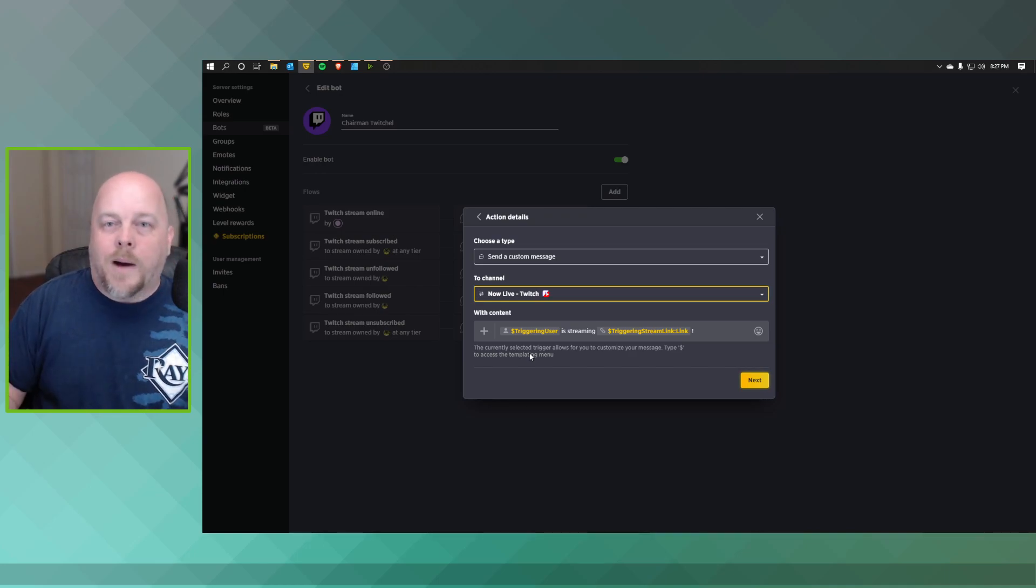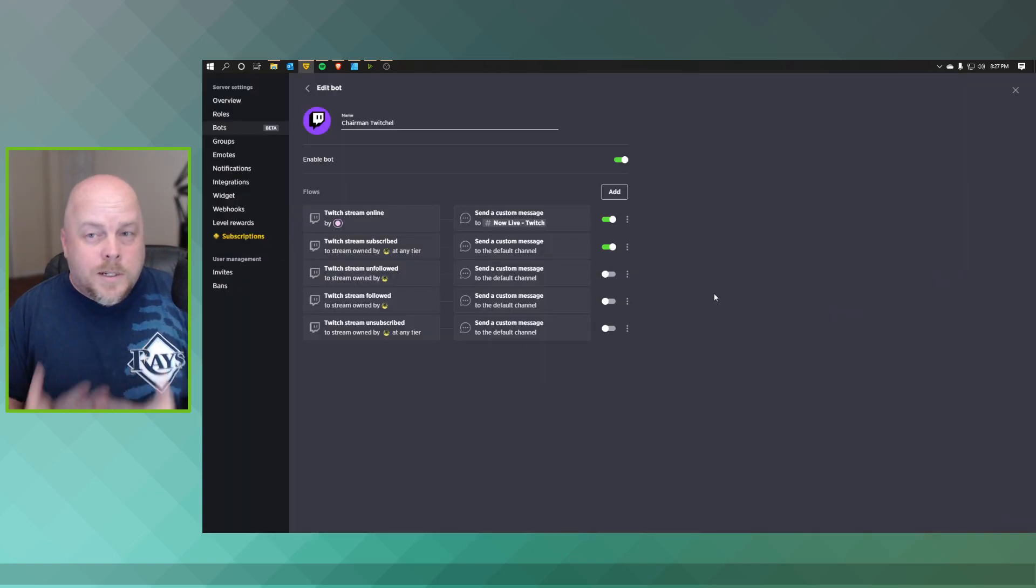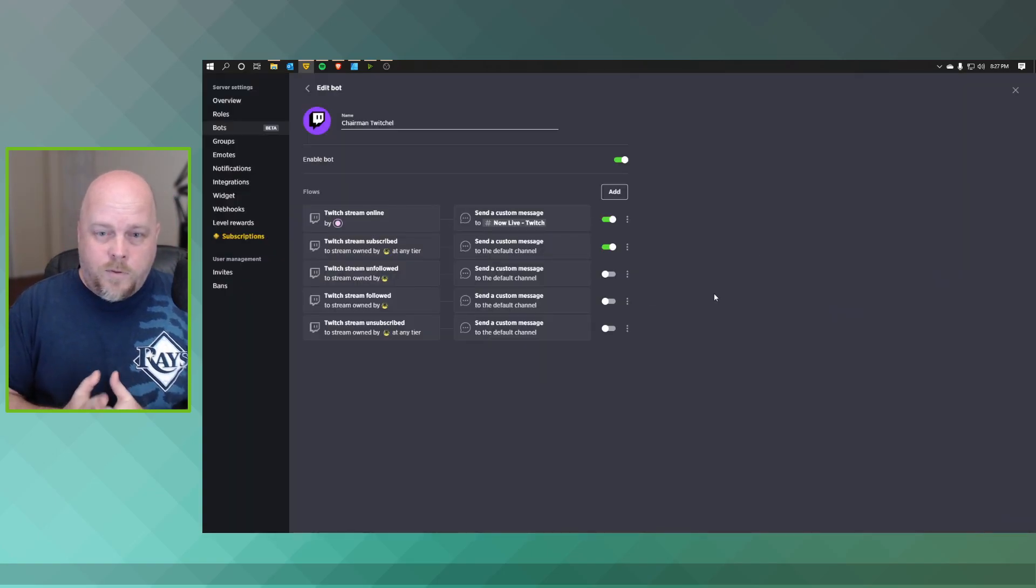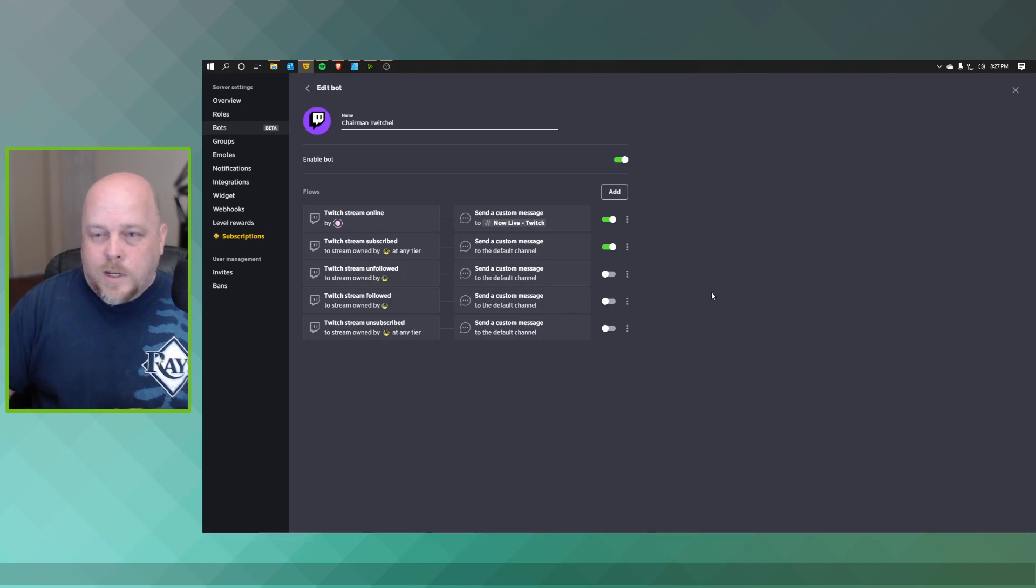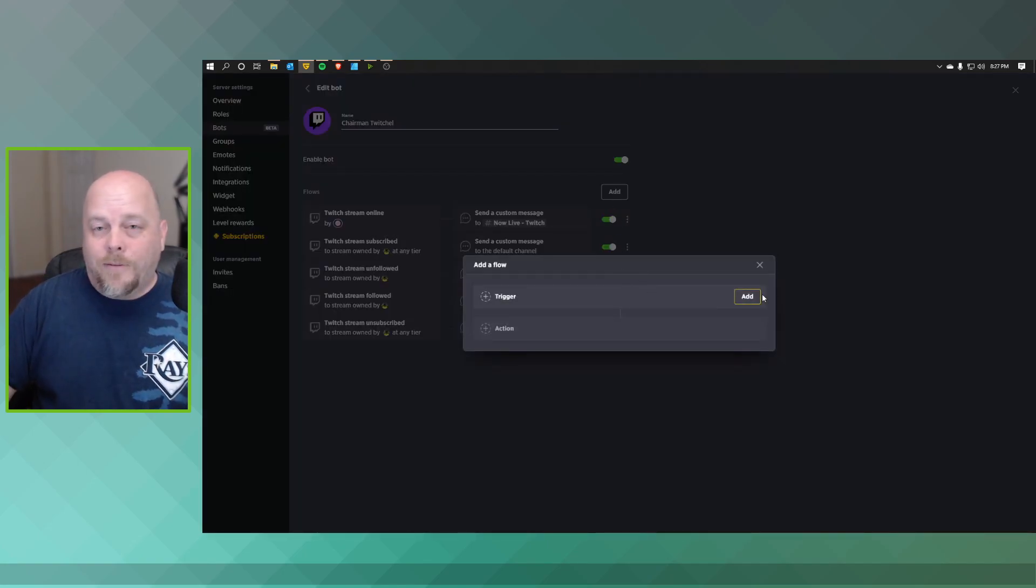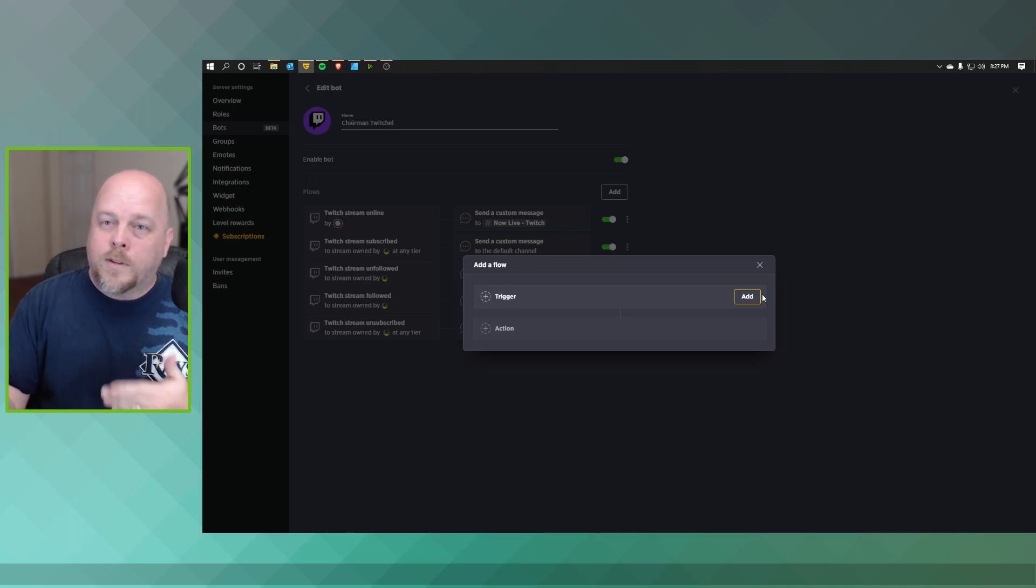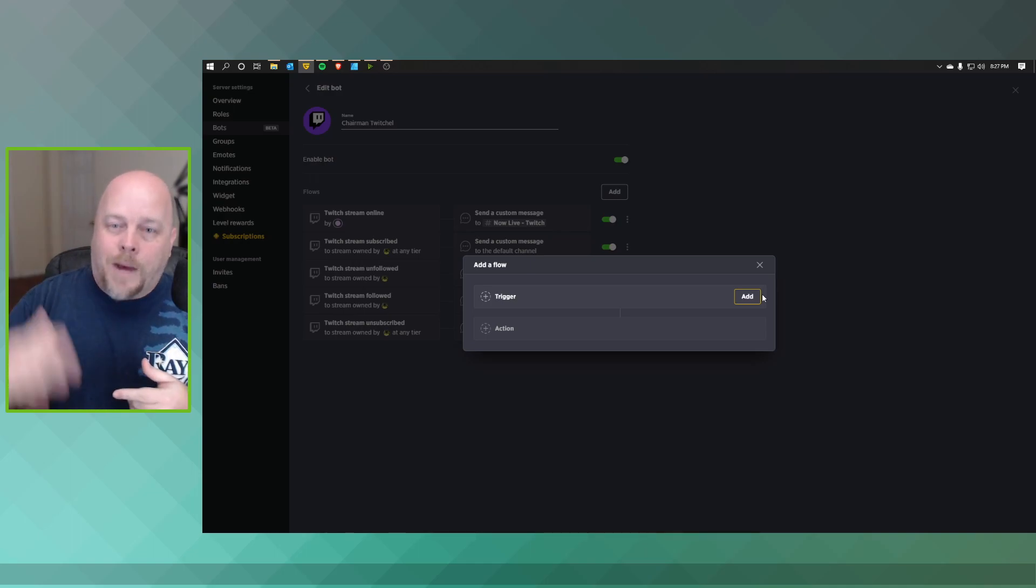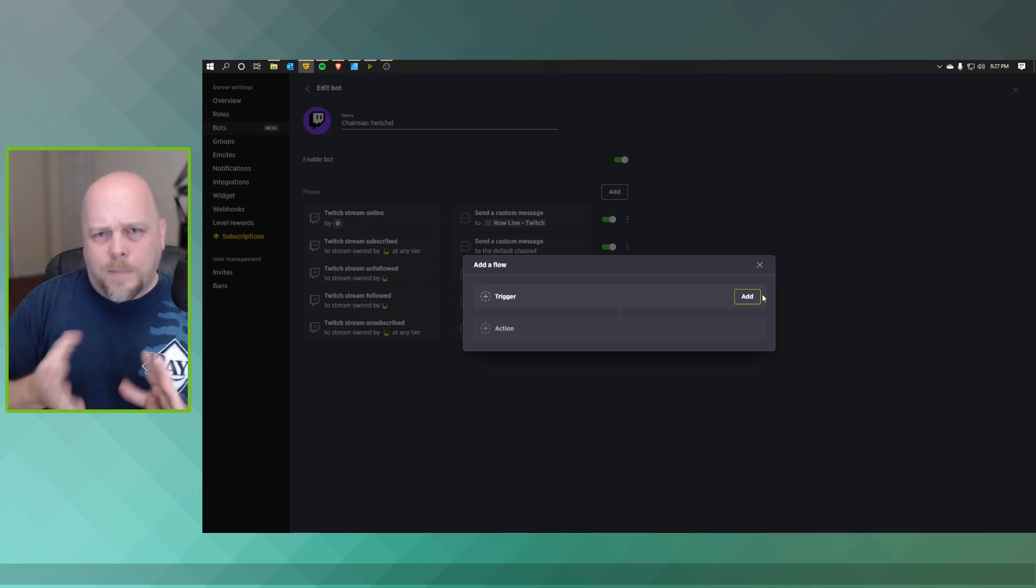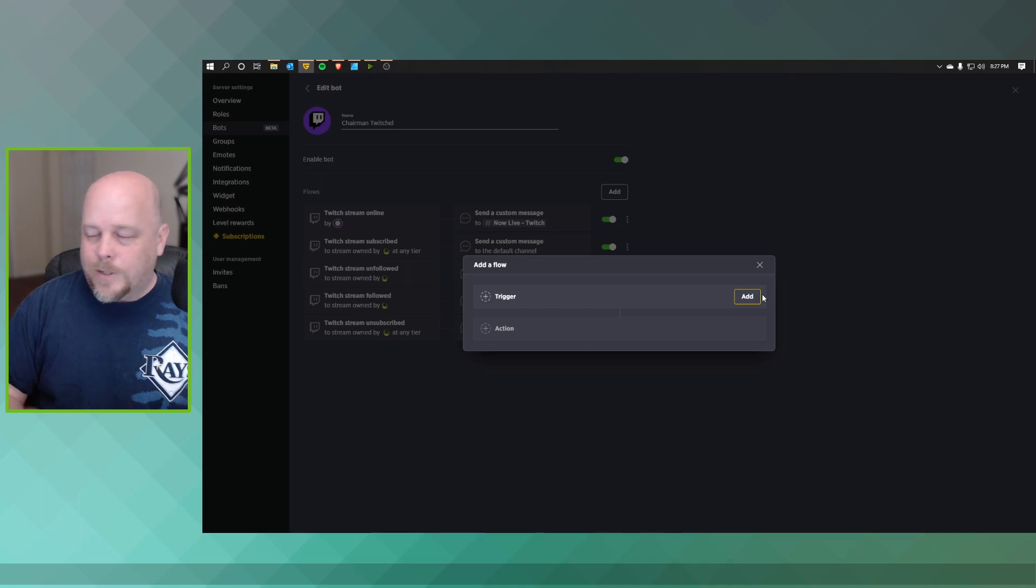Now Guilded has also set up new flows that whenever someone is now live, you can put them in a role, and then once their stream ends, the bot takes them out of the role. So it's something new that you can play with with your Twitch bot within Guilded.